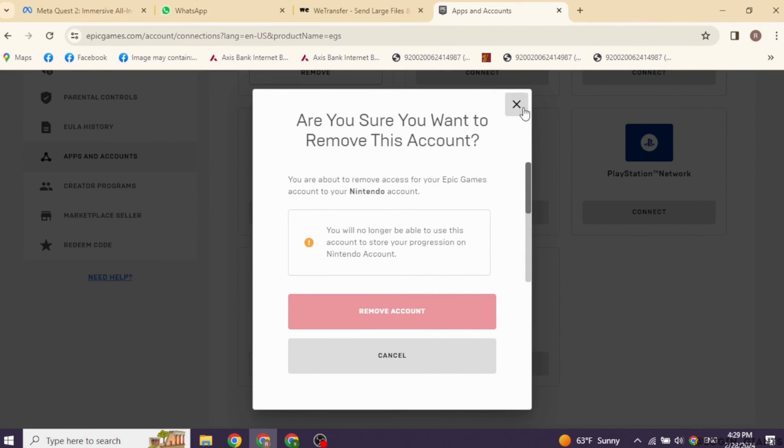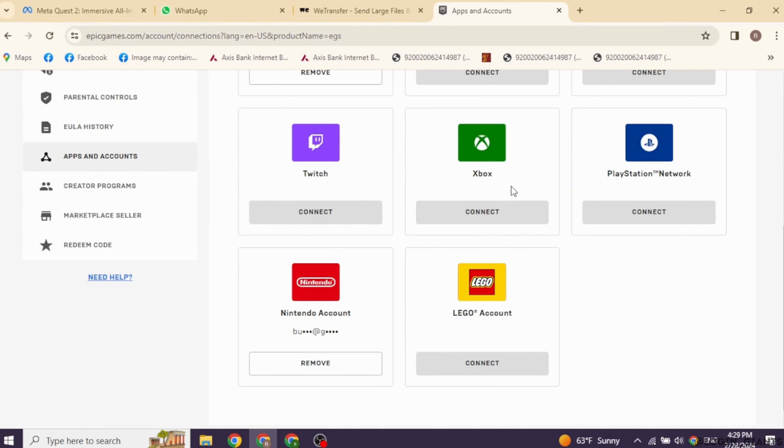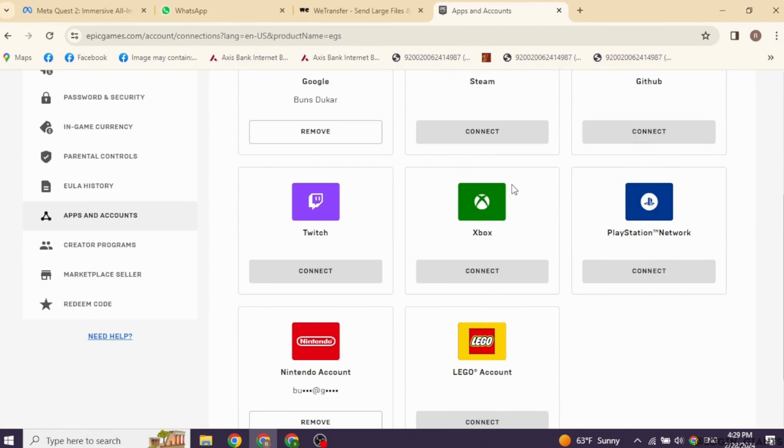You will be logged out of your Fortnite on Xbox. Well, this is how you can log out of Fortnite on Xbox Cloud Gaming.